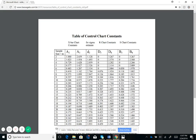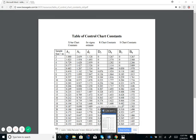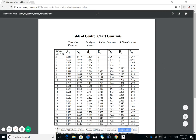Welcome back everybody. In our last lecture we talked about different statistical process control tools like histograms, Pareto charts, and scatter diagrams. We also talked about control charts — we want to use control charts because we want to see the variation in the system, the type of variation, and how much variation we have in the process.